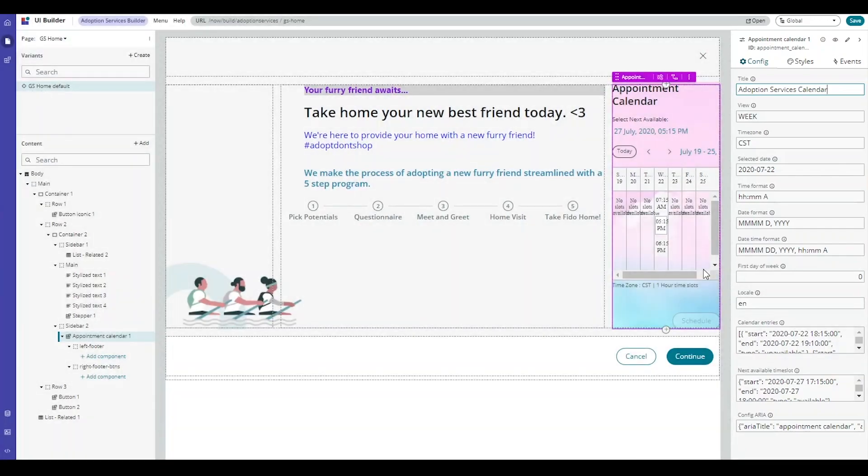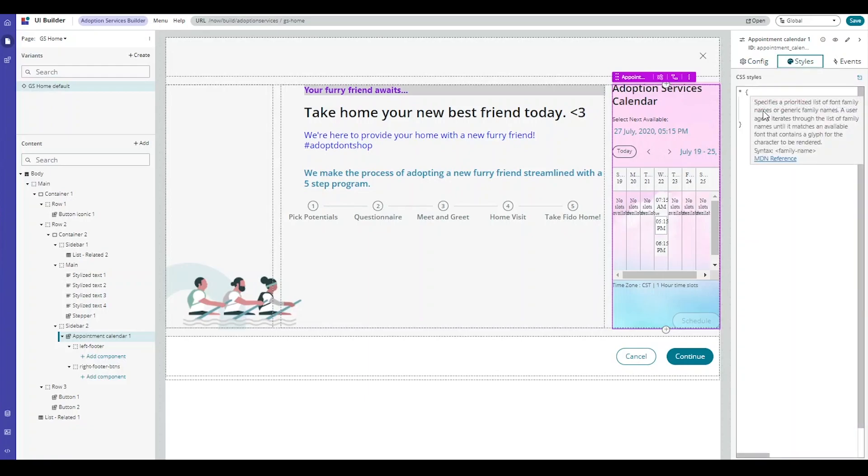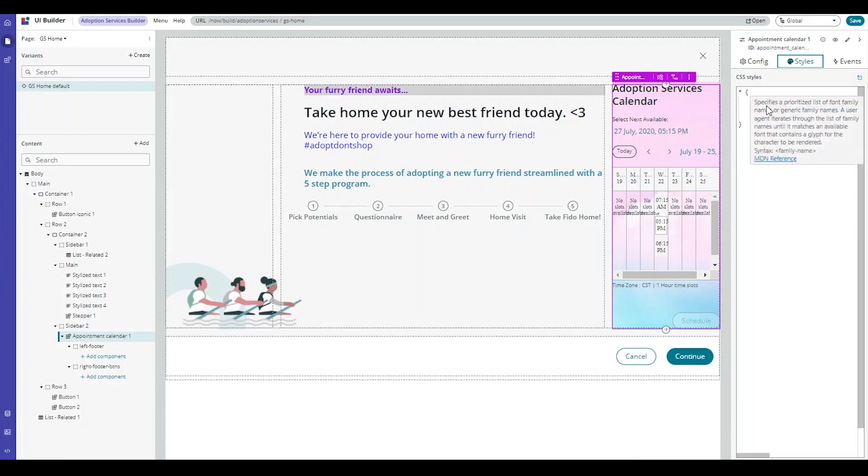Also, if you know CSS, you can actually use the Styles tab to edit the CSS of the widget. You'll notice here that I've entered in some code for the background image and the family of the font that will be displayed on the widget.